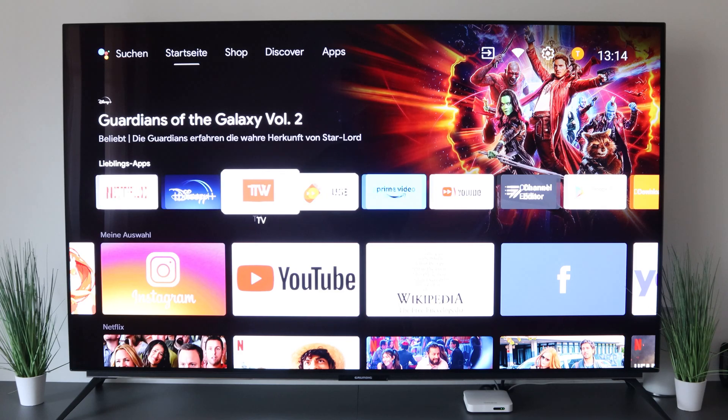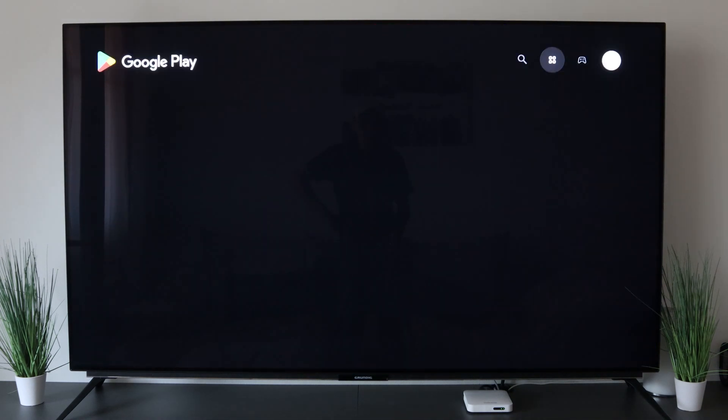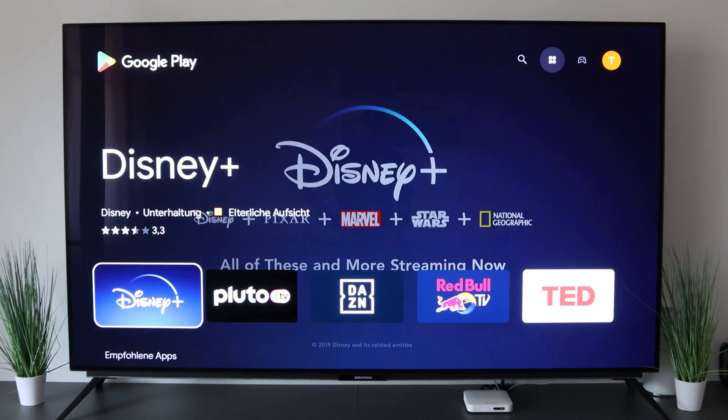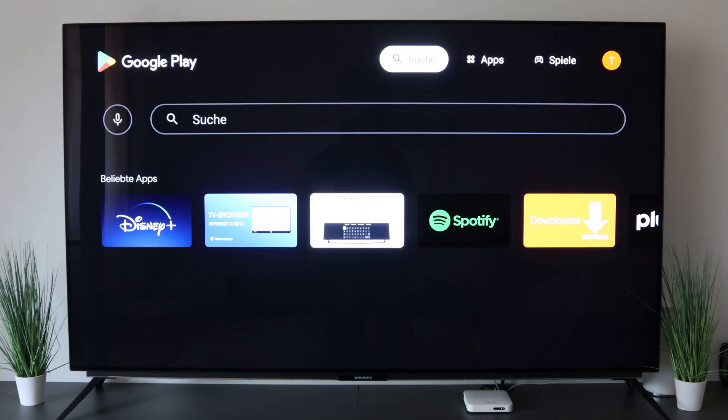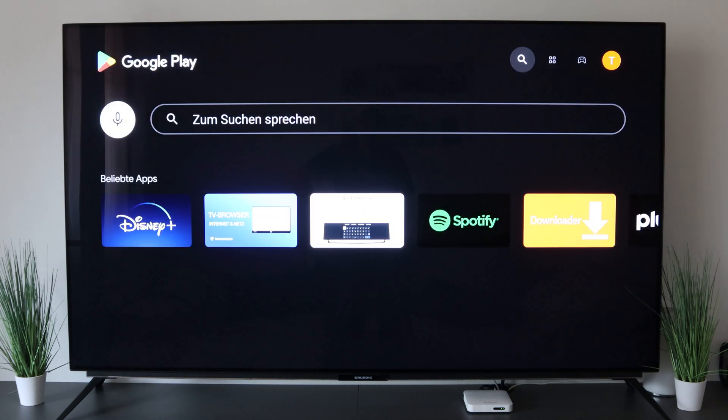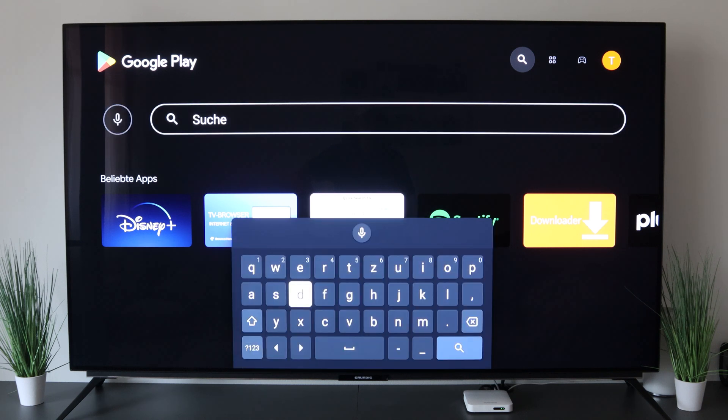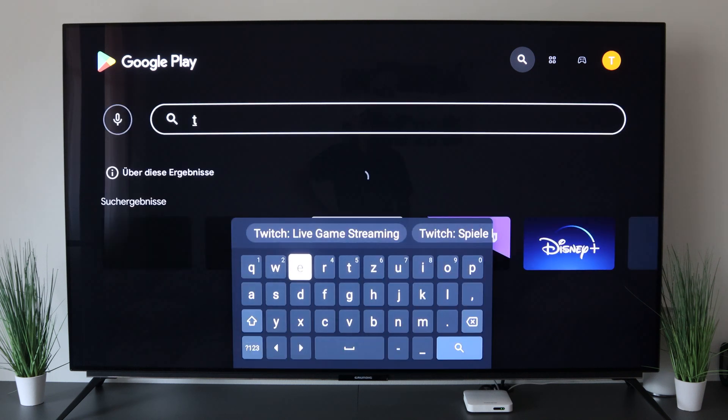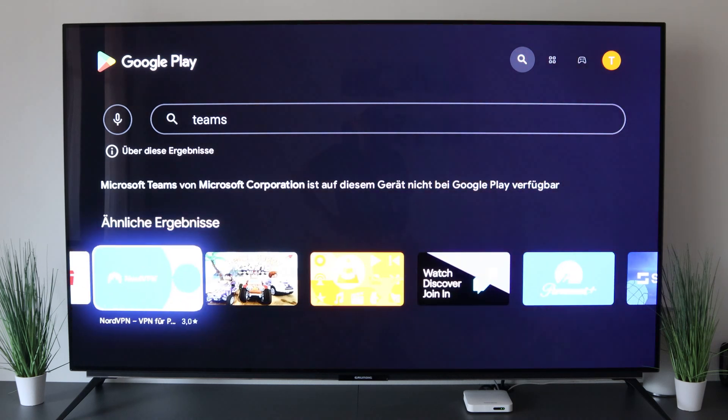If we go to the App Store here and write Teams, you will see that we cannot find it in the App Store. Teams is not found here.